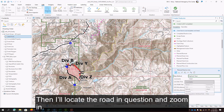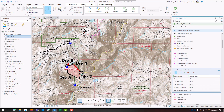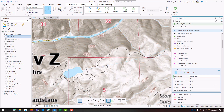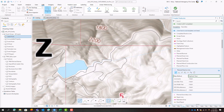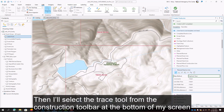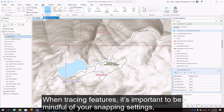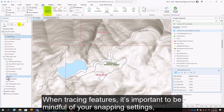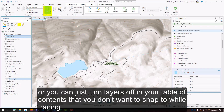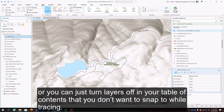Then I'll locate the road in question and zoom in. Then I'll select the trace tool from the construction toolbar at the bottom of my screen. When tracing features, it's important to be mindful of your snapping settings, or you can just turn layers off in your table of contents that you don't want to snap to while tracing.